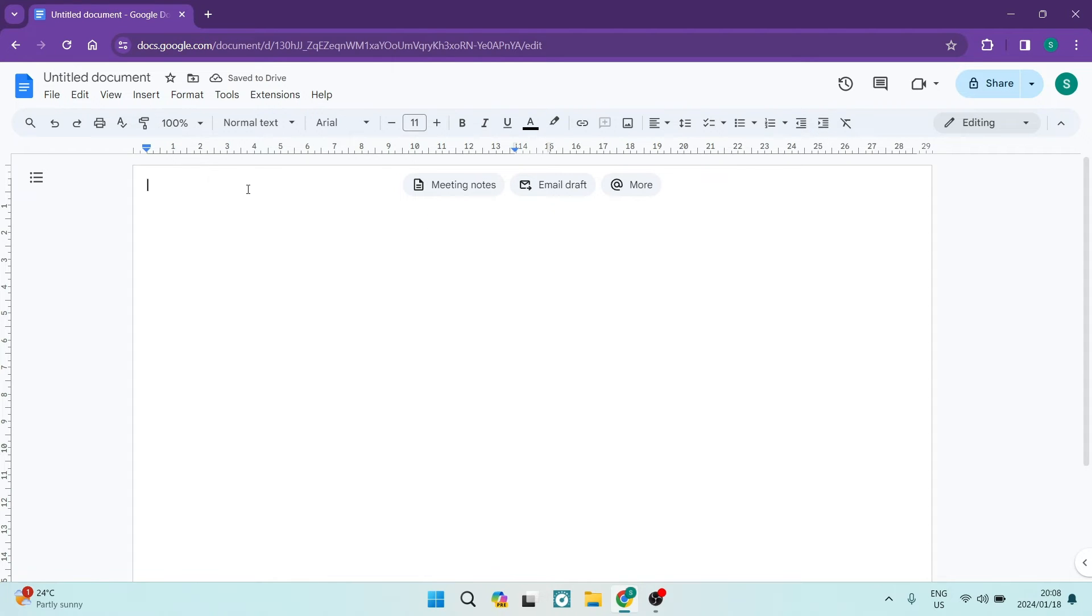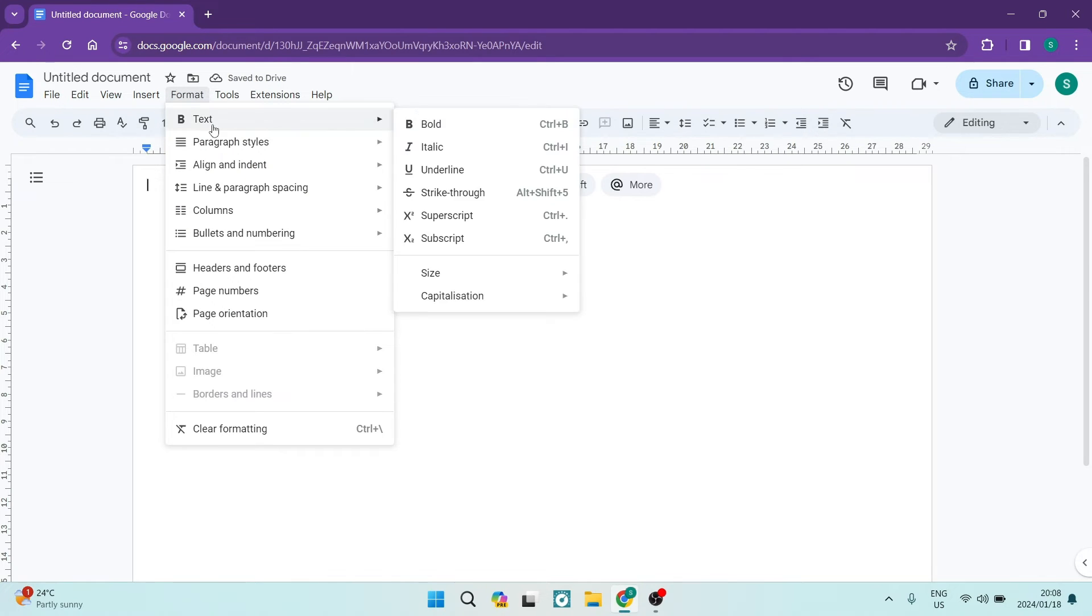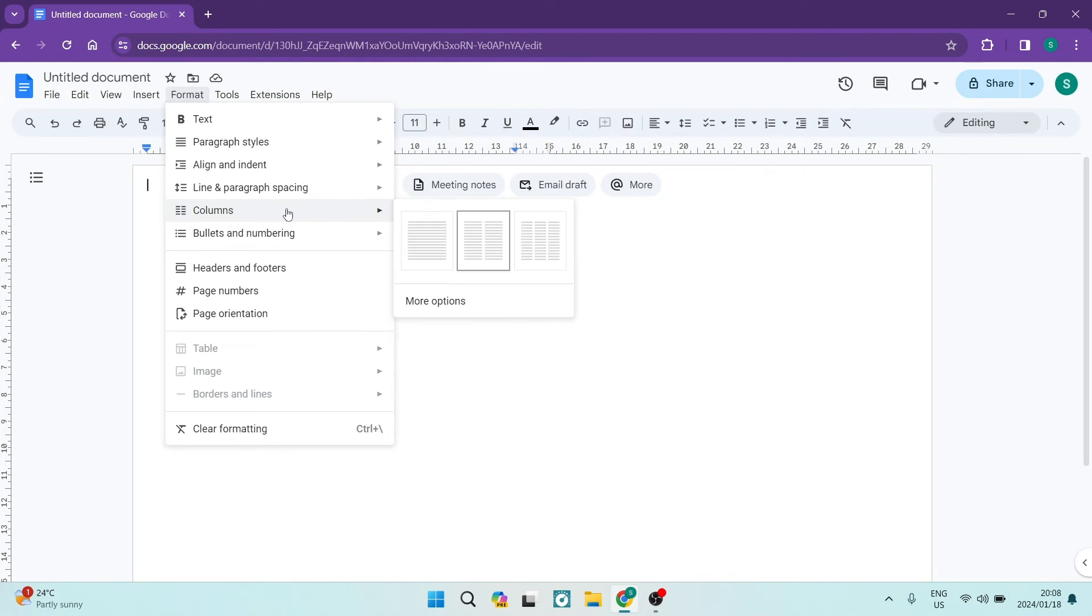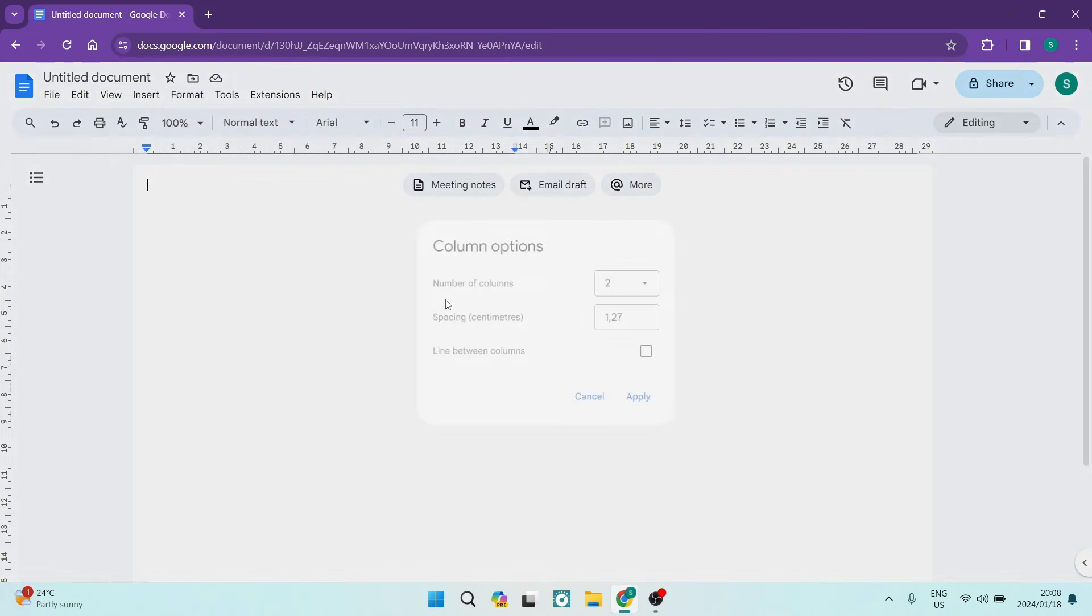You can now go ahead back into format and back into columns and we're going to now go into more options.